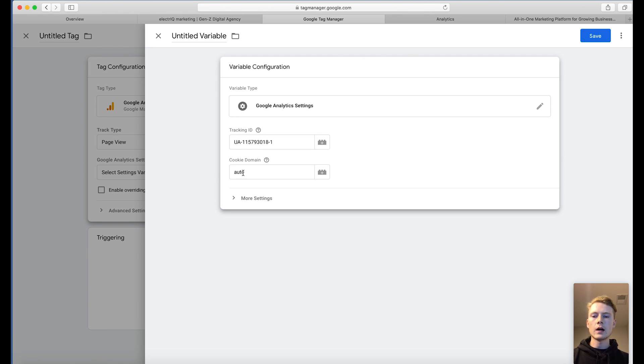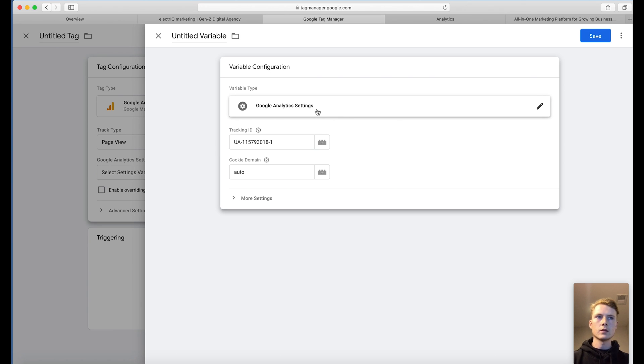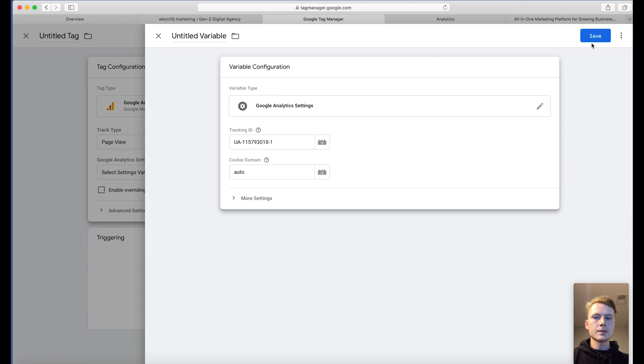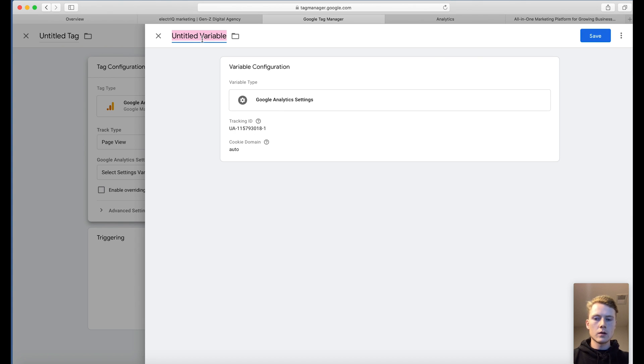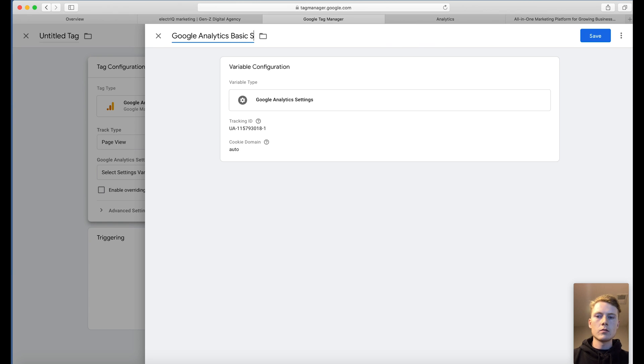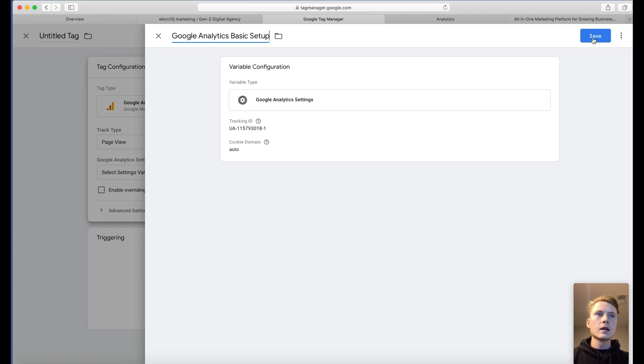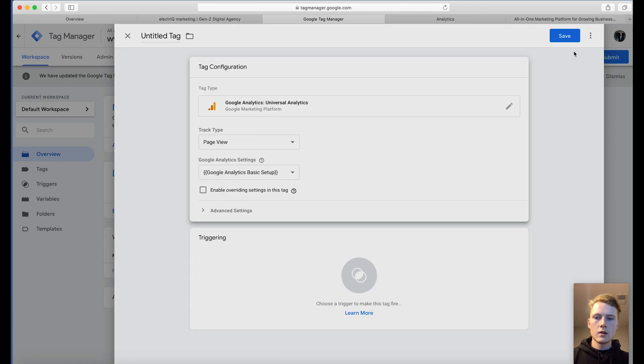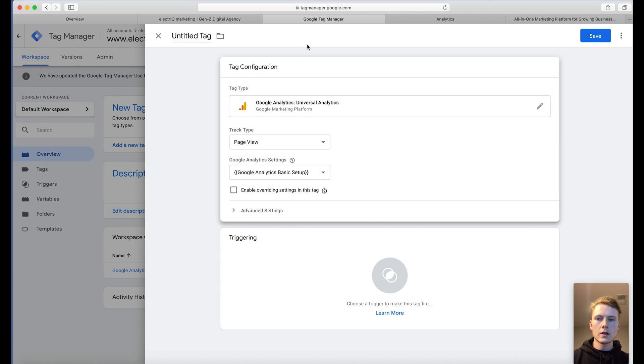We're going to leave auto for the cookie domain and we're going to keep the name like this. Now add the name here as well and click save. So that's your tag configuration.